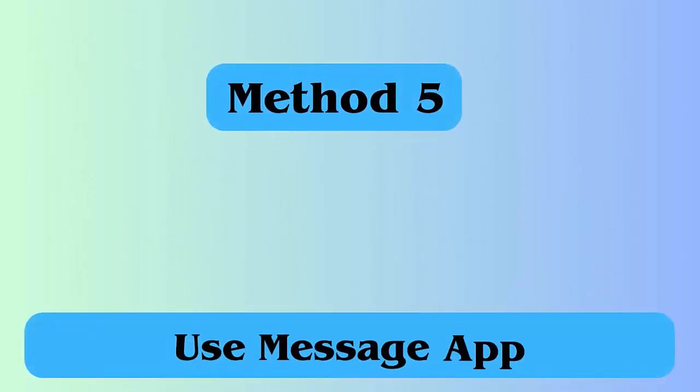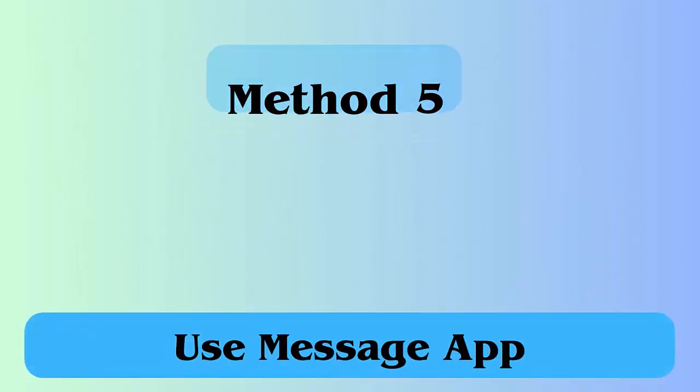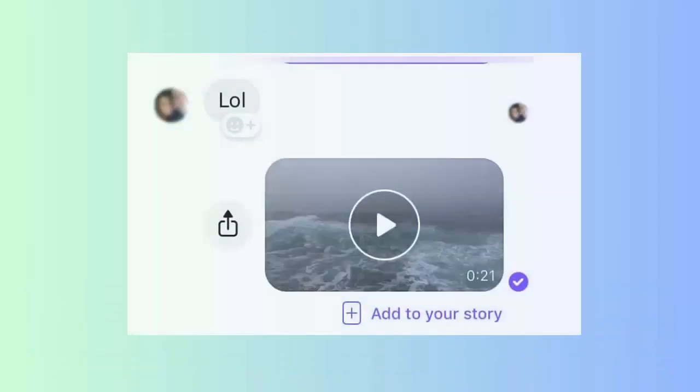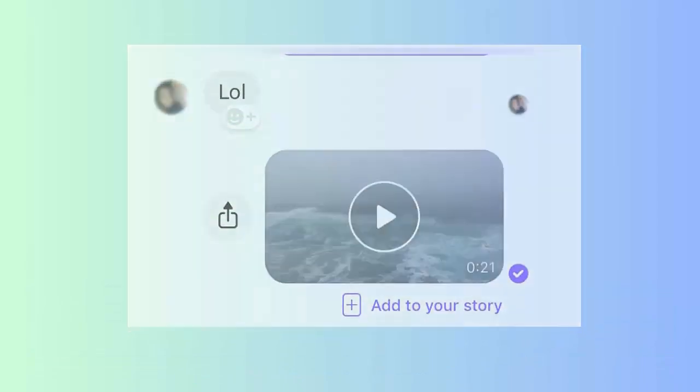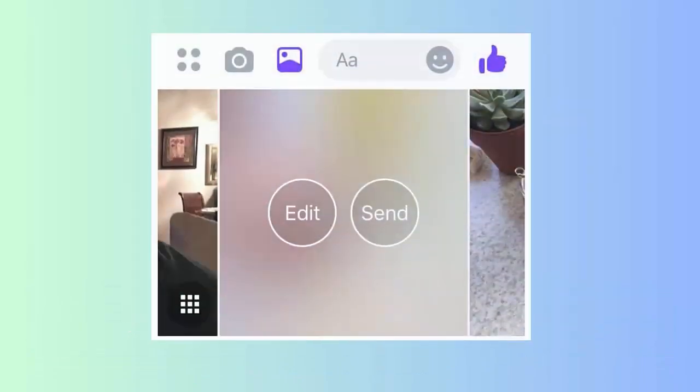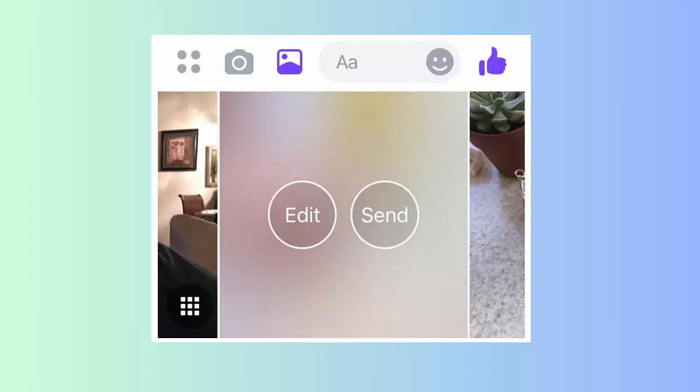Method 5: Use message app. Using a message application can also help to fix blurry videos. Here is what to do. First, you have to select the video you want to send via message app. Now, edit your video so that there are no pixels, and then send it.